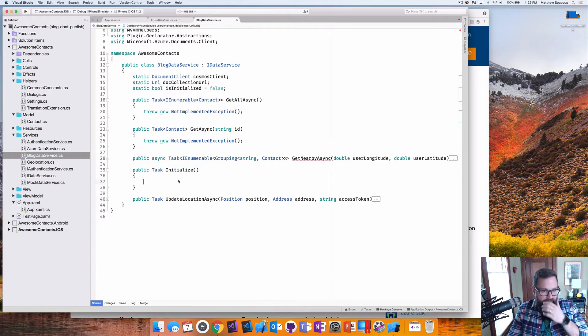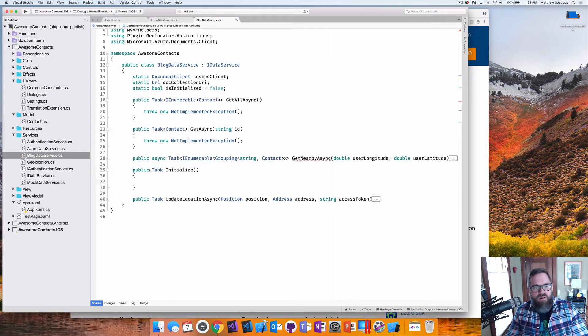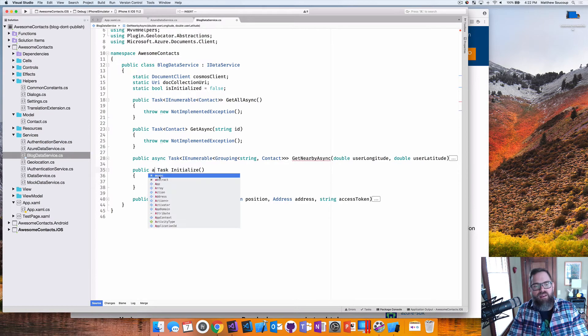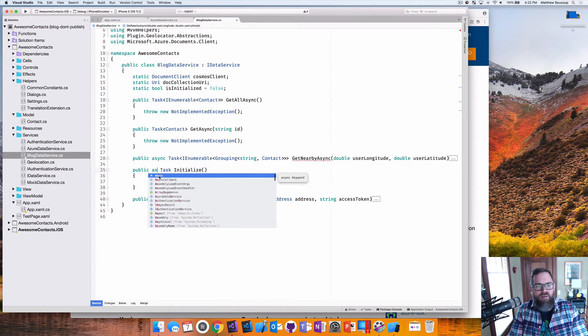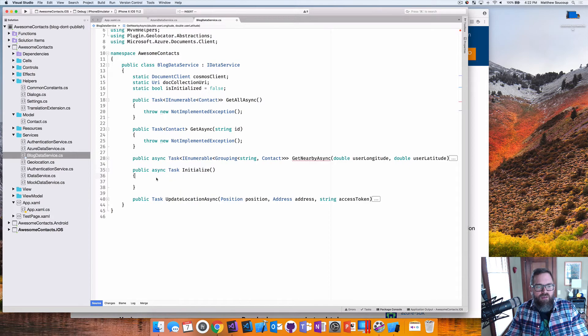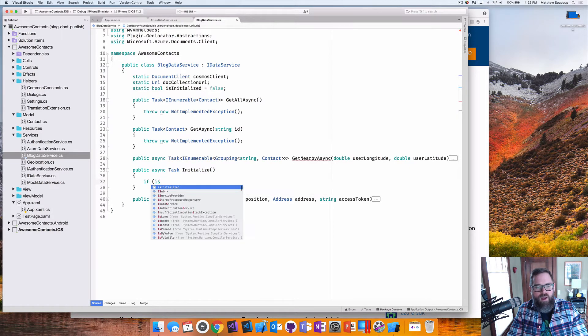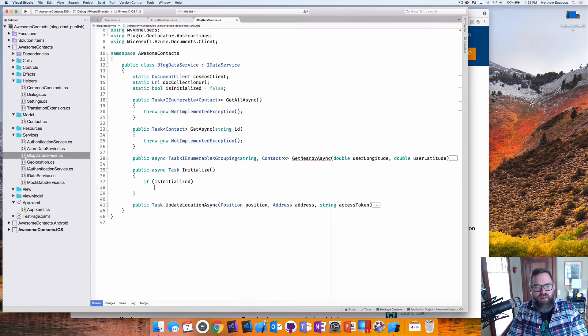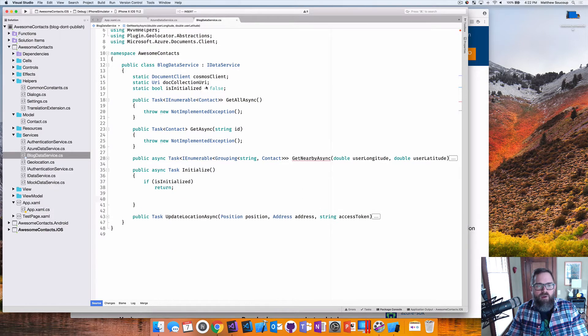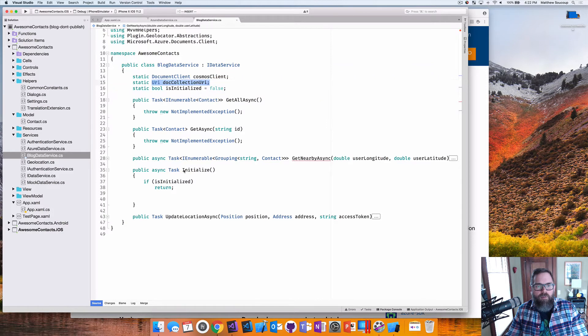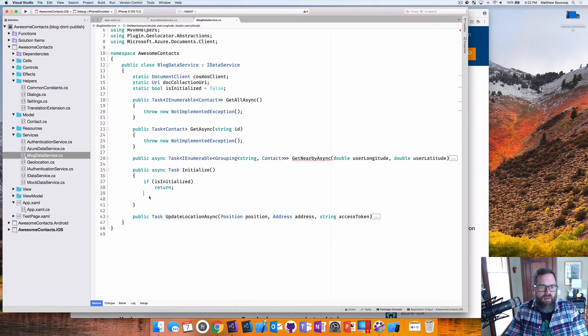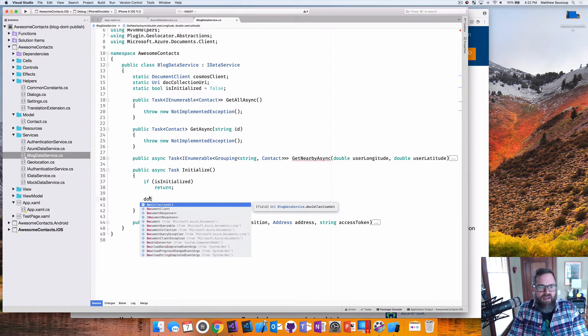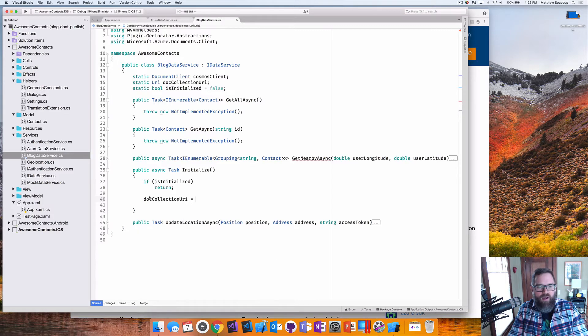And so what this is going to do, it's going to uniquely identify my document DB collection where all my documents exist. And then finally, I'm going to have a Boolean called is initialize. And that's going to tell me whether I've been initialized yet or not.